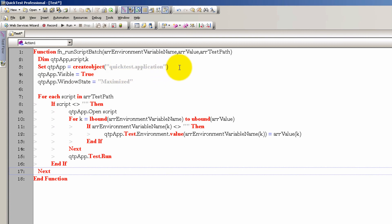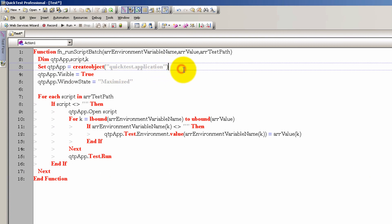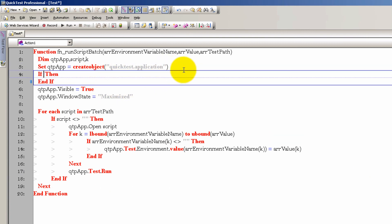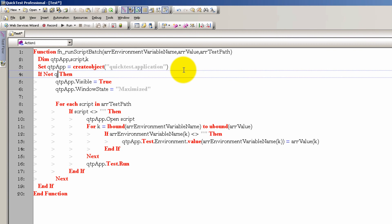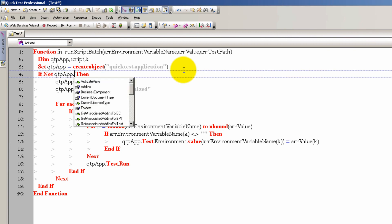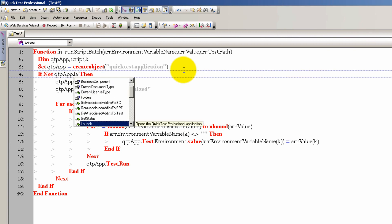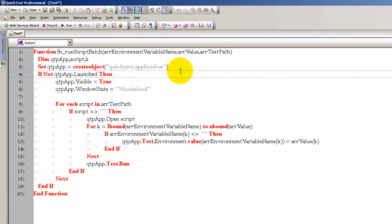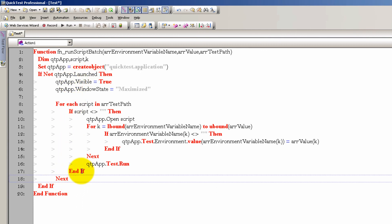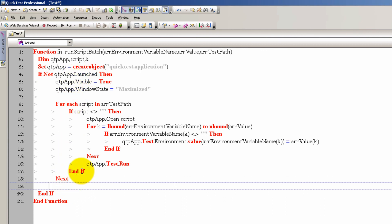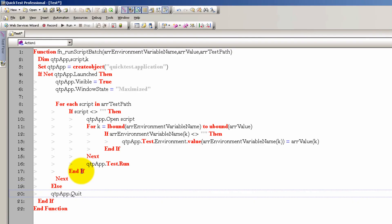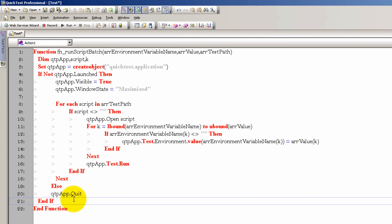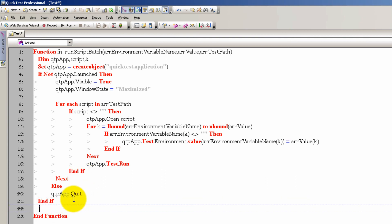If the QTP app is not open, then we're going to do all of these things. Otherwise, we are going to quit. And then like always, let's clean up at the end.